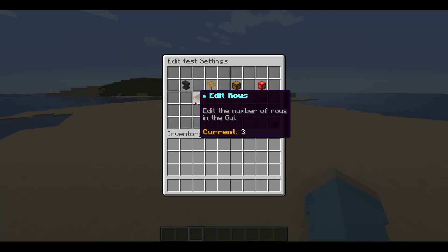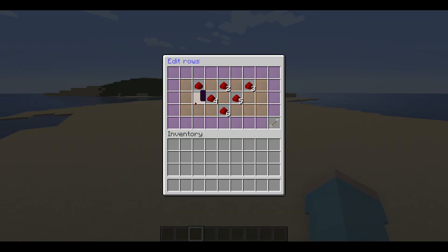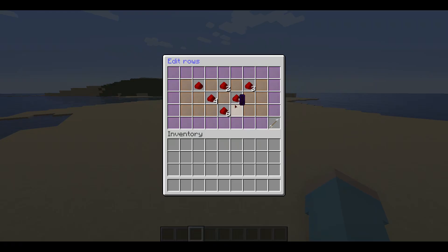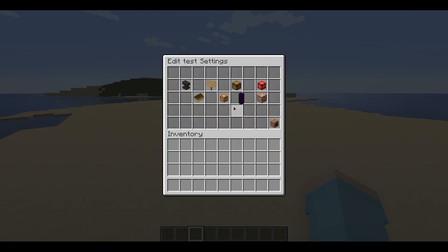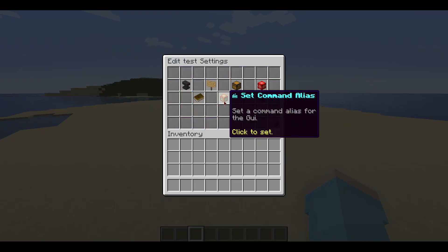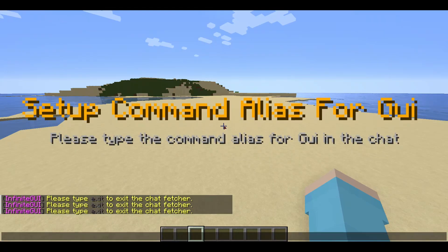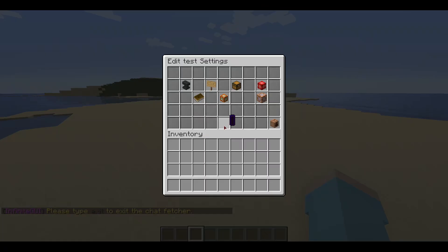We will now edit the rows. To note, if you are not using chest as GUI type, you would not be able to change its rows. Moving further, we will set the command alias used to open this GUI. You can set it to whatever you like — I will set it to 'test', making the command /test.